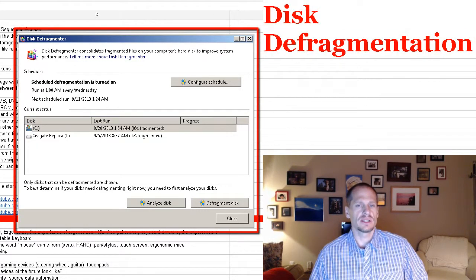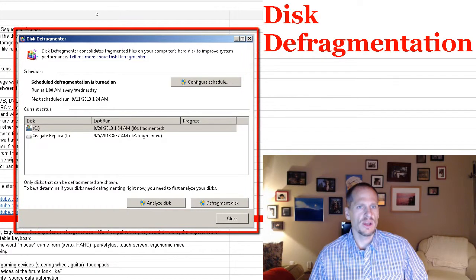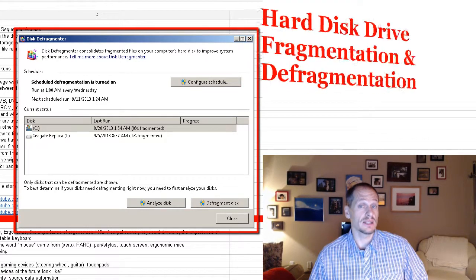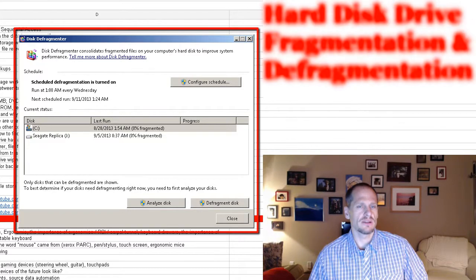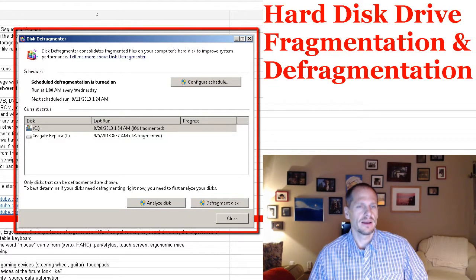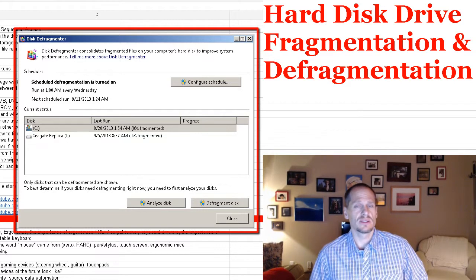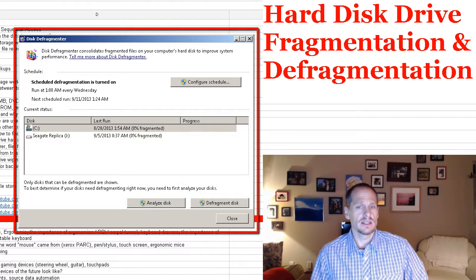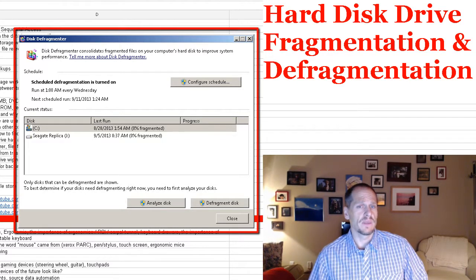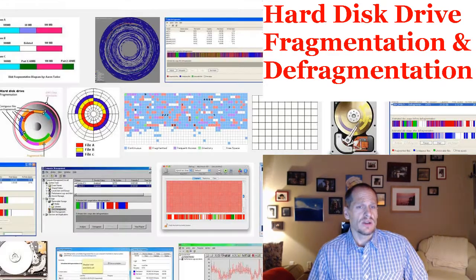When you have hard disk drives, what can happen after a while is that they can become fragmented. This is something that happens with hard disk drives, not with solid state drives. Hard disk drives are the magnetic drives that use magnetic storage to store positive and negative charges as zeros and ones, and solid state drives are quite different.